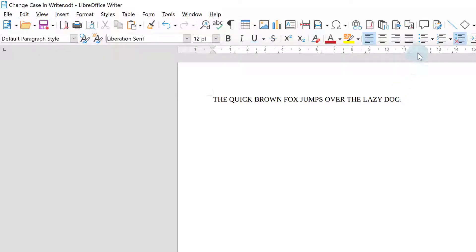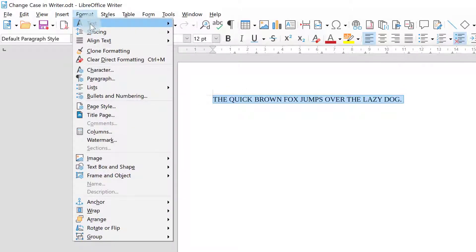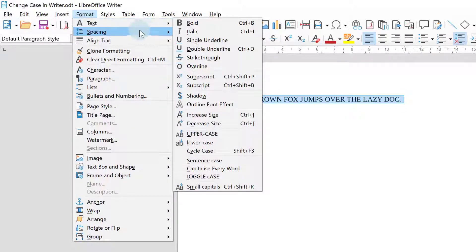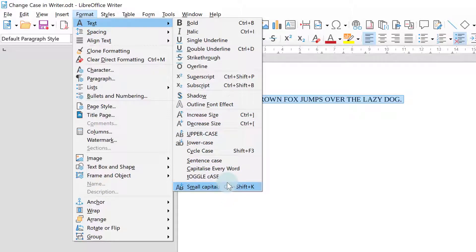However I don't know if you noticed but there was another option here. If I go back to format text and down it is small capitals.